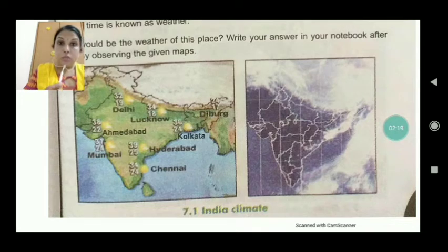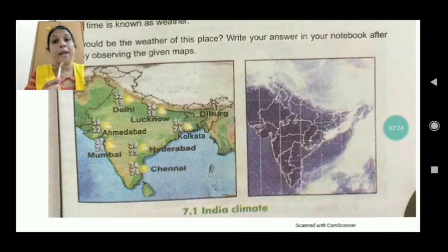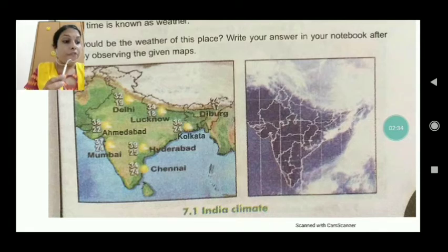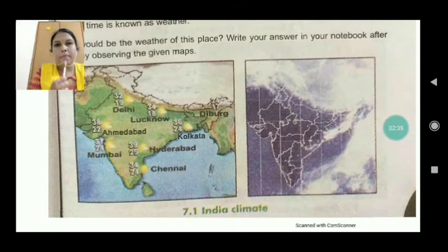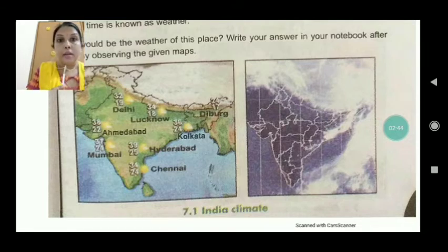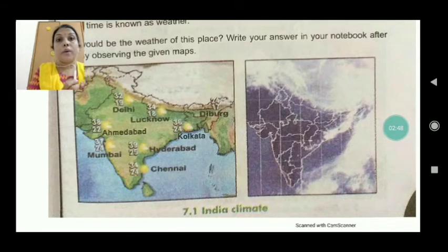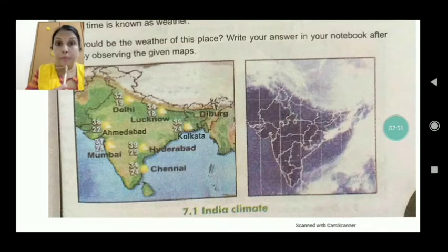Weather combines wind, rainfall, temperature, and pressure conditions of a small area for a very short period of time. It may change from day to day, or even within the same day. For example, in the morning you can see bright sunshine, but by afternoon we are experiencing rainfall.